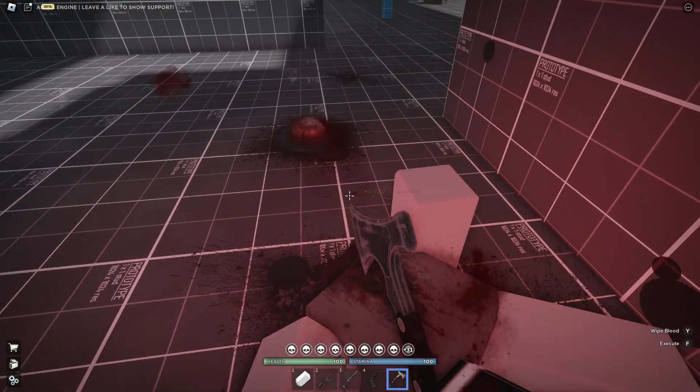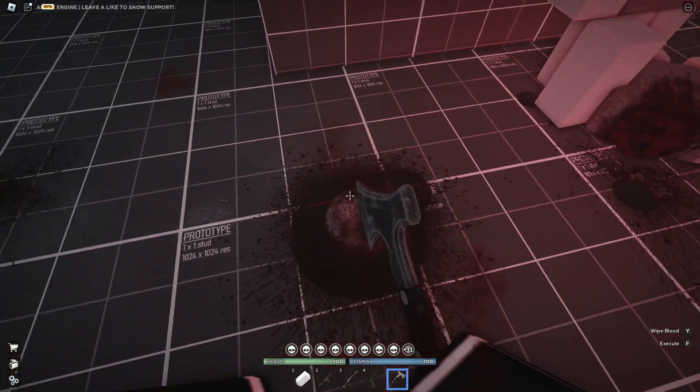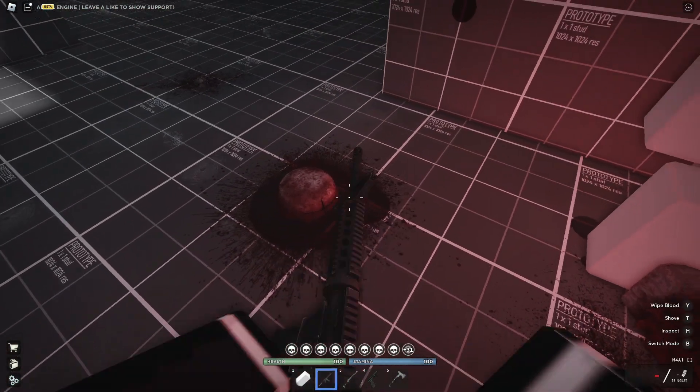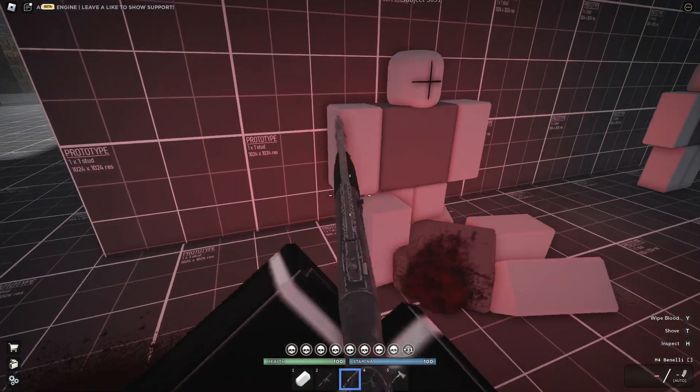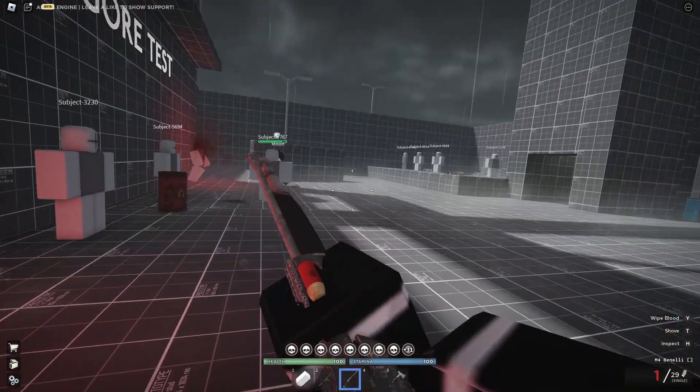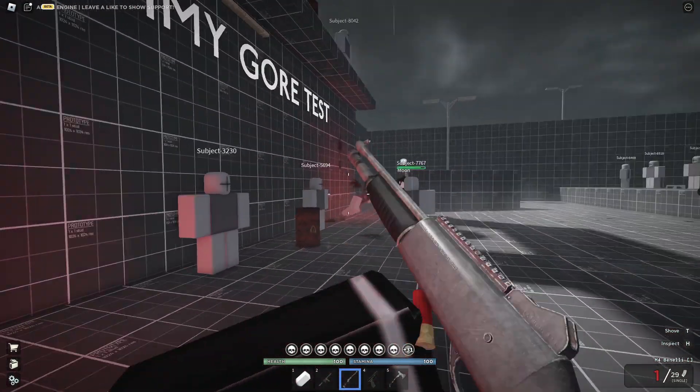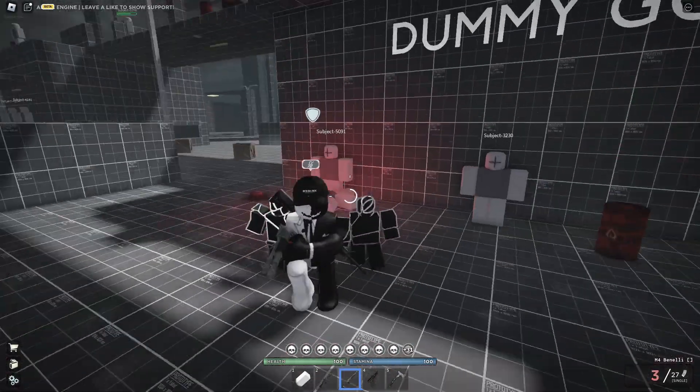But yeah, I think this is a really realistic gore game. Oh there's his head. There's even third person, I'm joking no.